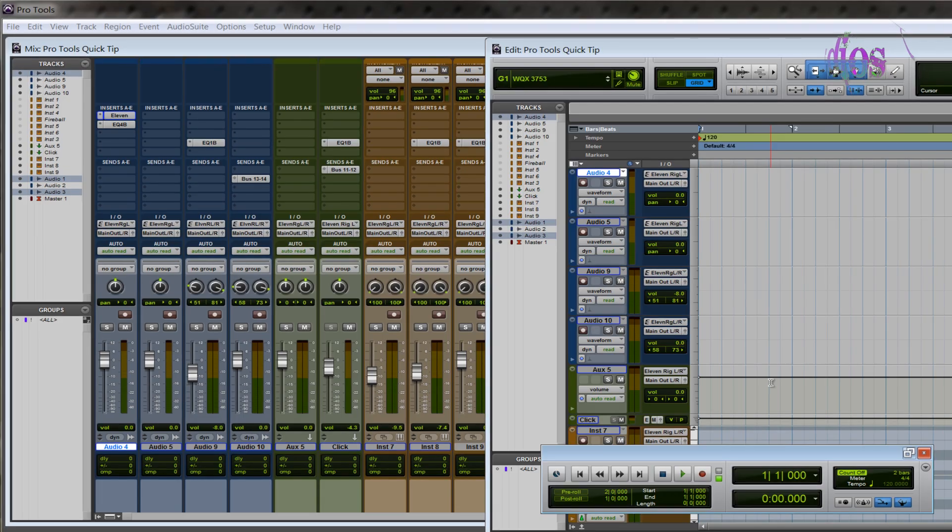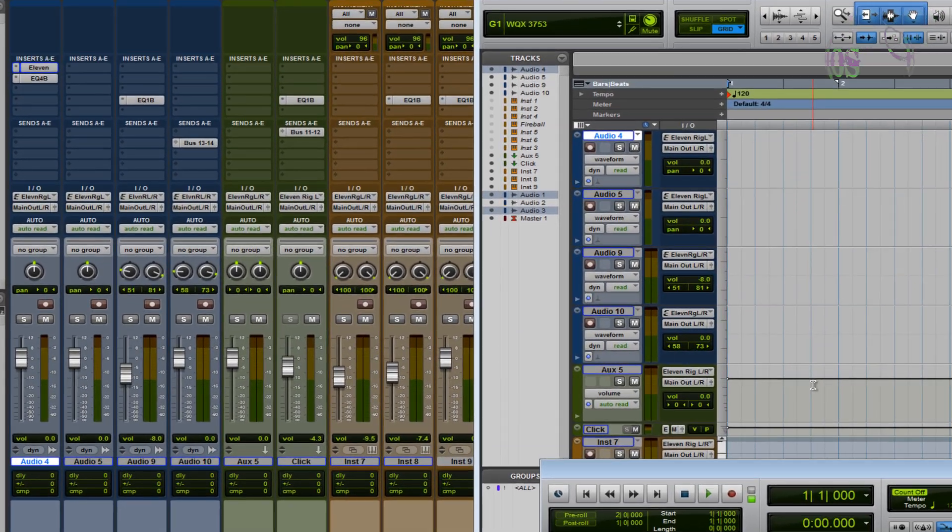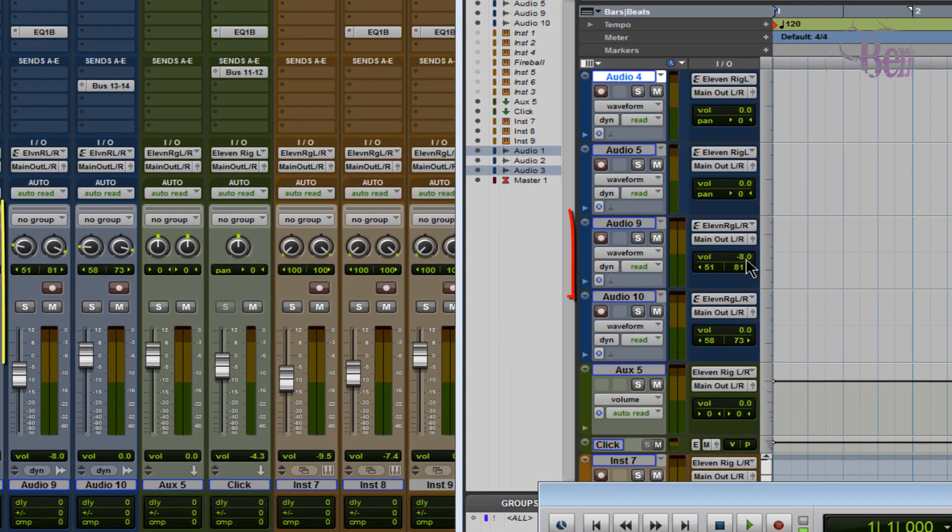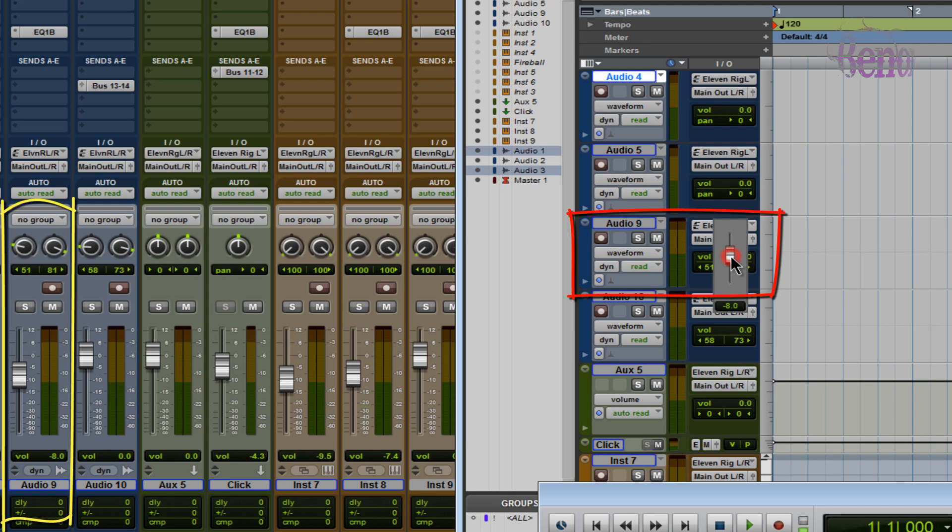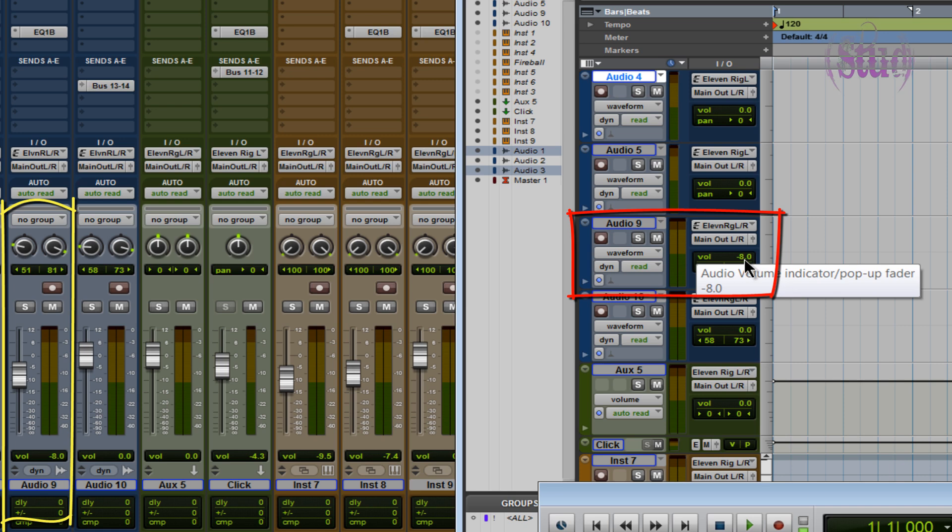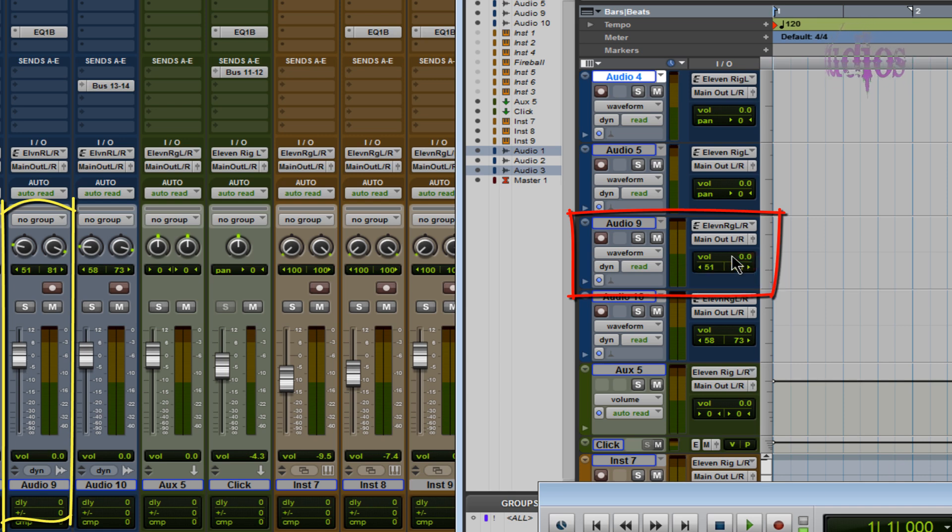And the Alt key works the same way in the edit window as well. You can see our volume here is at minus eight and our pan knobs are 51 and 81. So we can do this from the edit window as well. Hold down Alt and click, zeros it out. Hold down Alt and click and it zeros out our pan knobs.